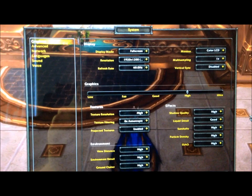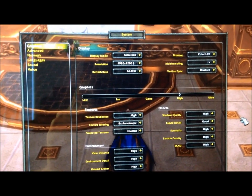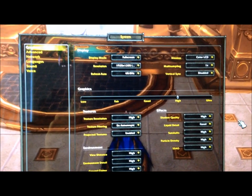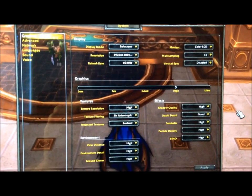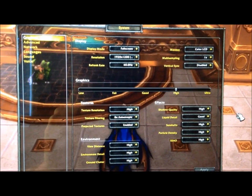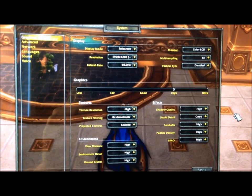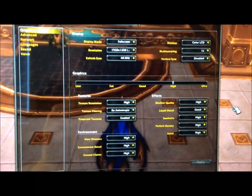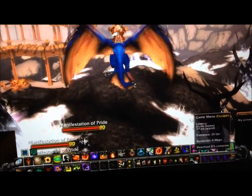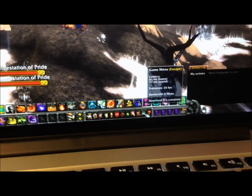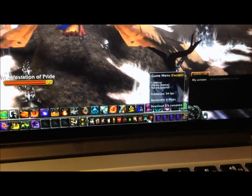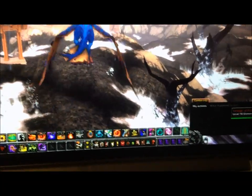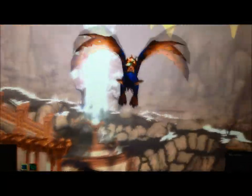Alright, here's some World of Warcraft. We have it at 1920 by 1200, on high settings, full screen mode. We're in Pandaria, pretty taxing area. We're getting about 35, 34 frames per second, flying around.